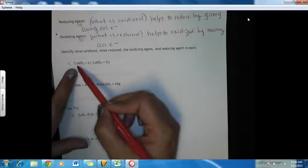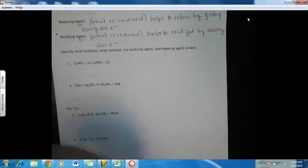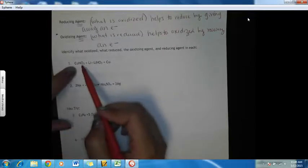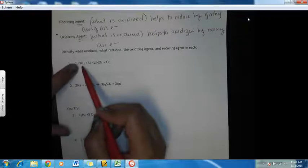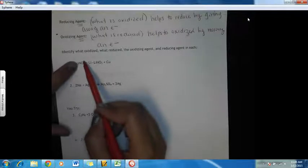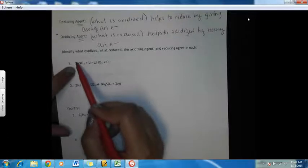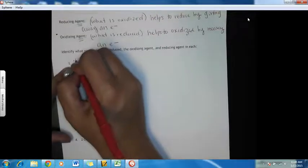In order to determine the oxidation numbers here, we have to know the charge of nitrate because we have two things we don't know: copper and nitrogen. The charge of nitrate is minus one. So since nitrate is minus one and we have this one copper, that means copper's oxidation number is plus one.